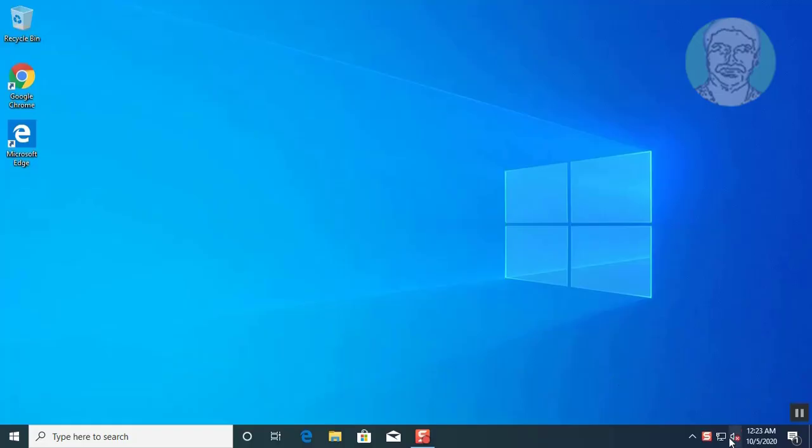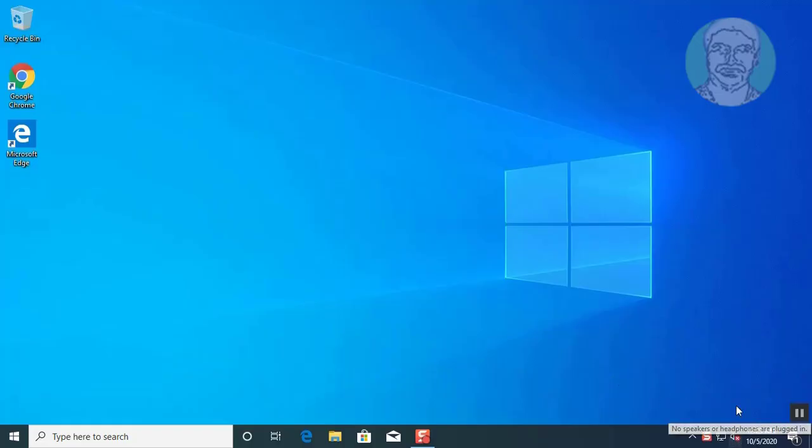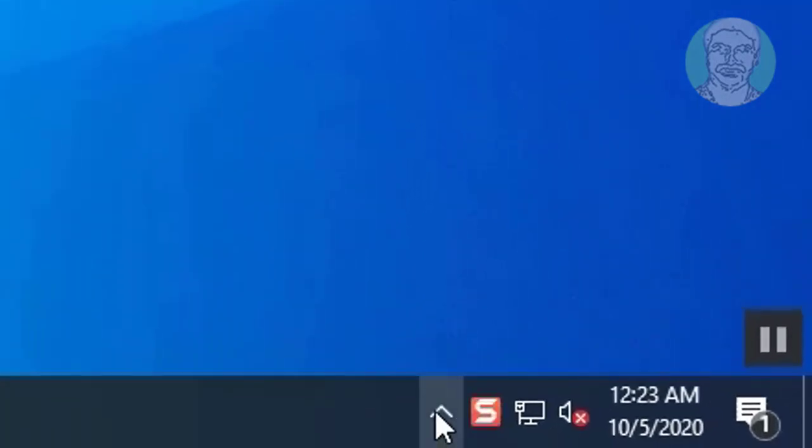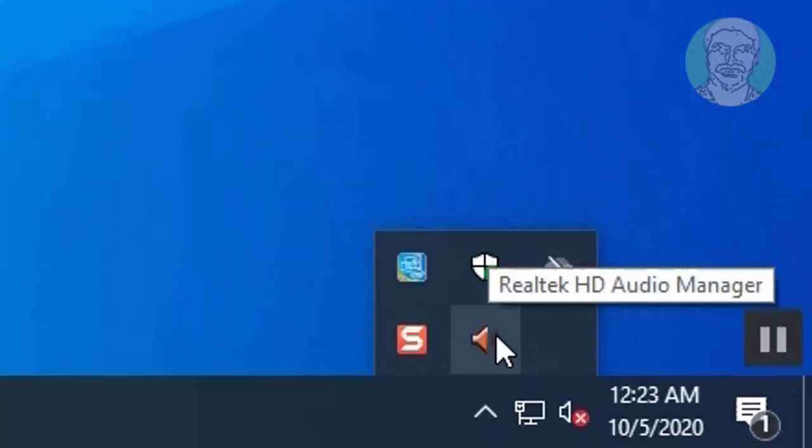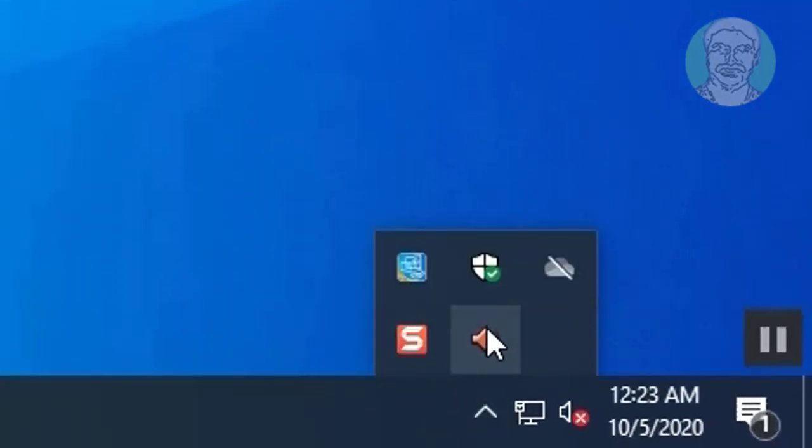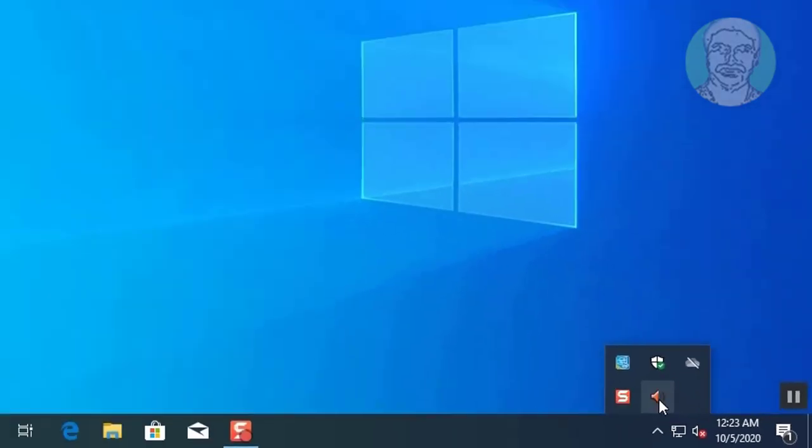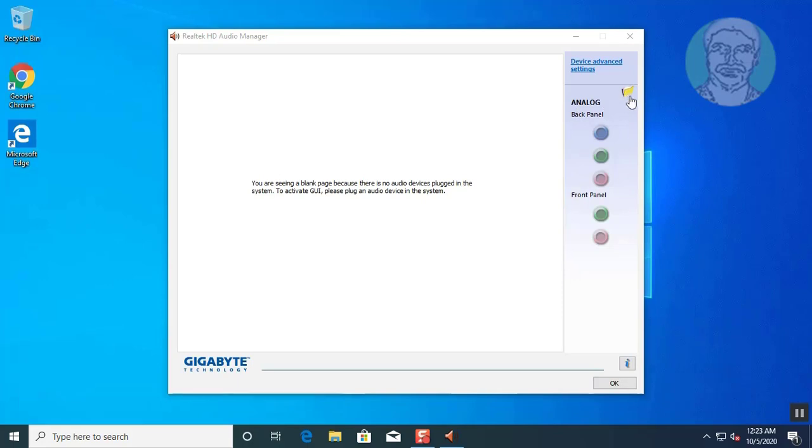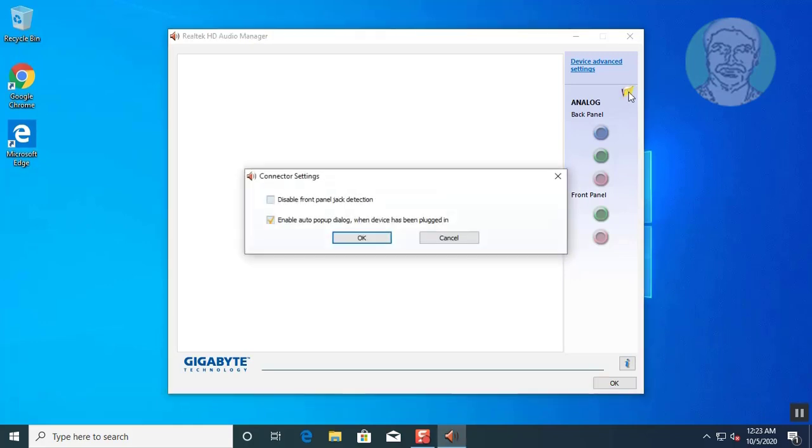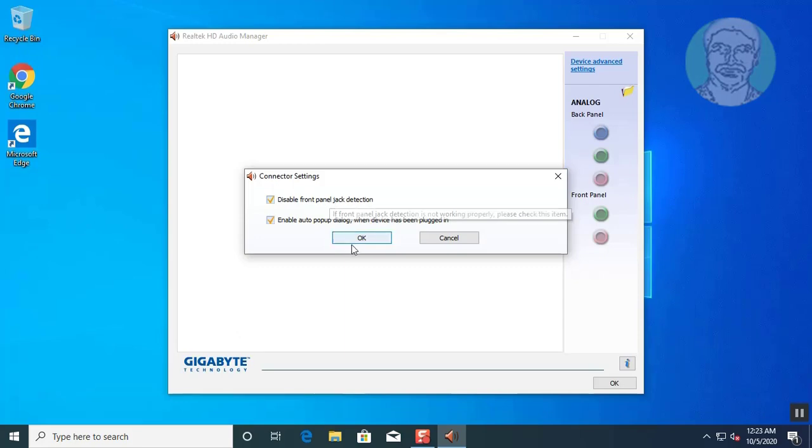Open Realtek Audio Manager. Click folder. Headset is connected to front panel. Check disable front panel jack detection. Click OK.